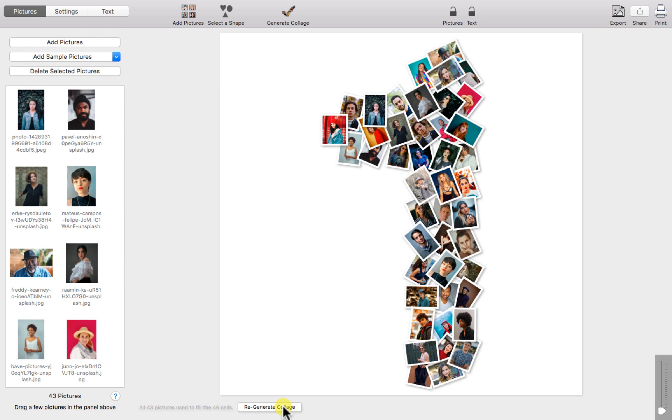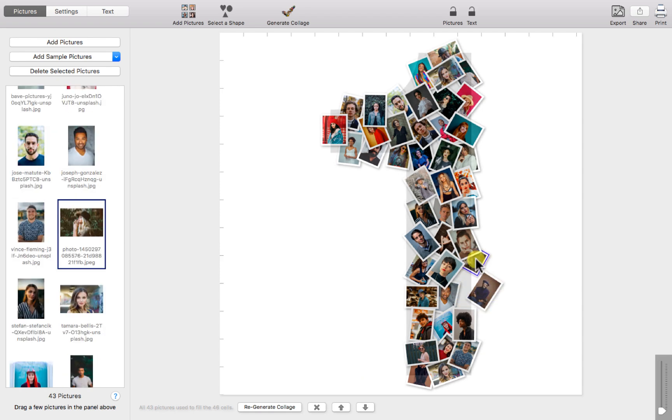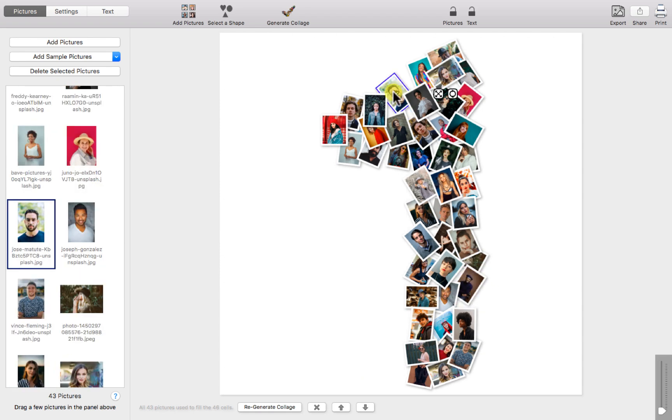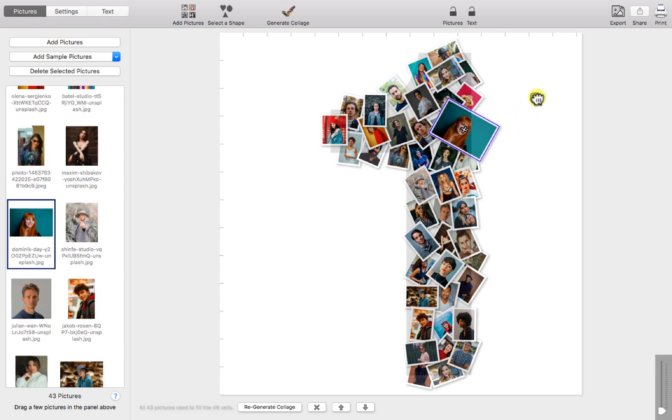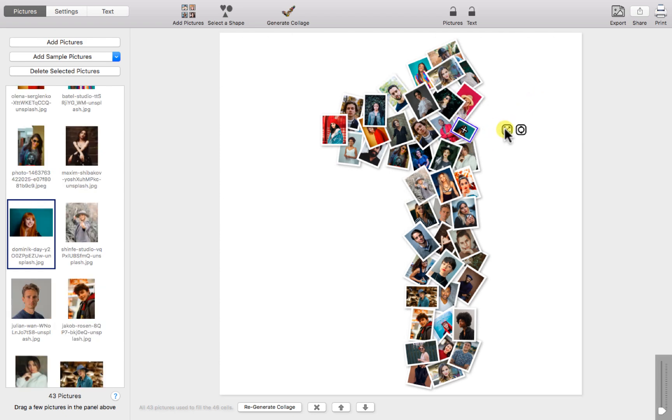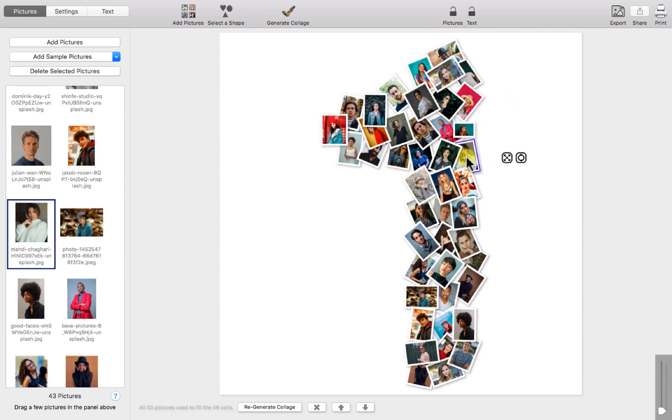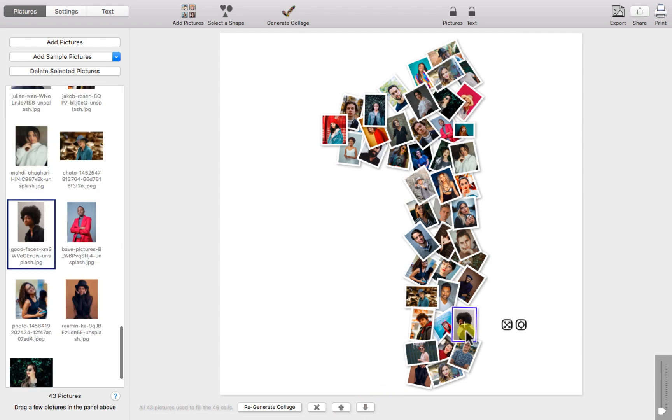Notice how figure collage has strategically placed the pictures to form the number. From here you can move individual pictures around, make them larger or smaller, rotate a picture, move a selected picture to the top or bottom of all pictures, or just remove the selected picture altogether.